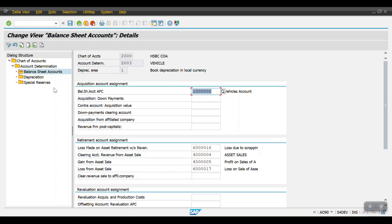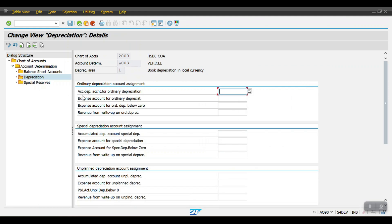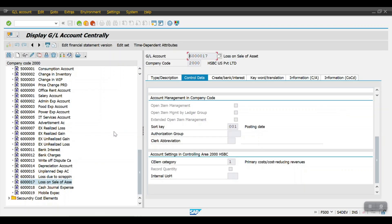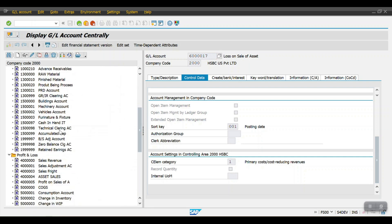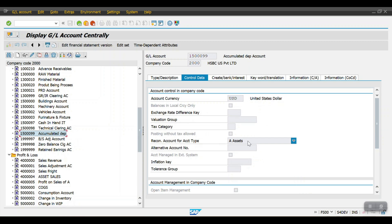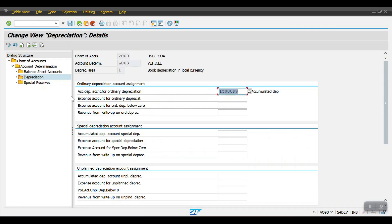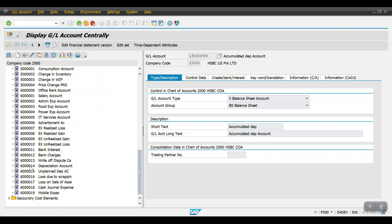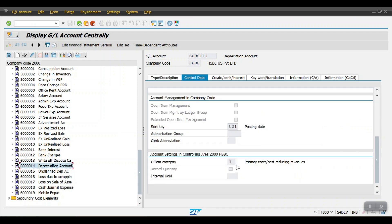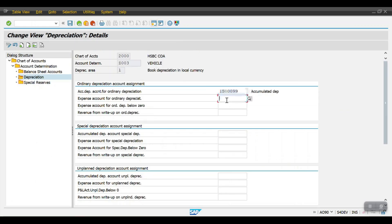Go to the Depreciation tab. In the first field we need to input the accumulated depreciation account for ordinary depreciation. Accumulated depreciation is always a balance sheet account — here you can see my accumulated depreciation account created as a reconciliation asset balance sheet account. Copy this GL account and paste it. Then for the expense account for ordinary depreciation, this is the depreciation expense account created as a P&L primary cost and revenue account with cost element category 1. Copy and paste it here.